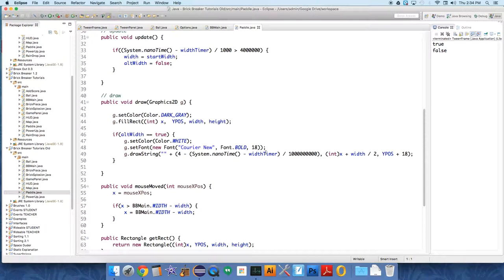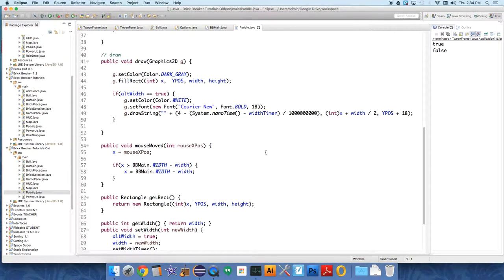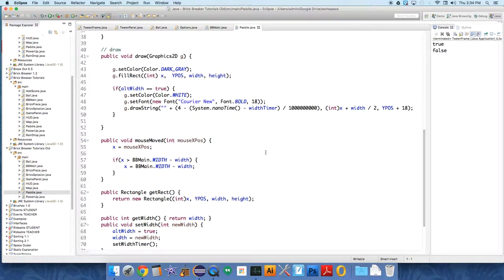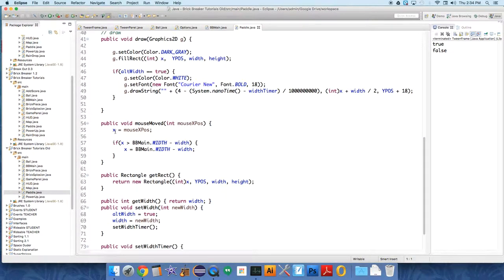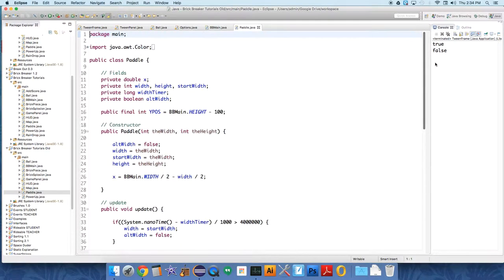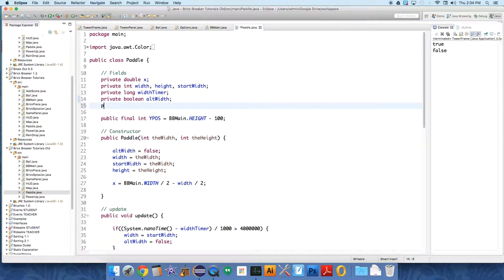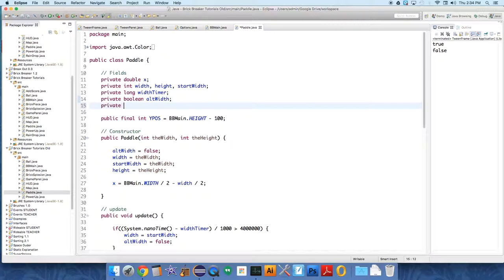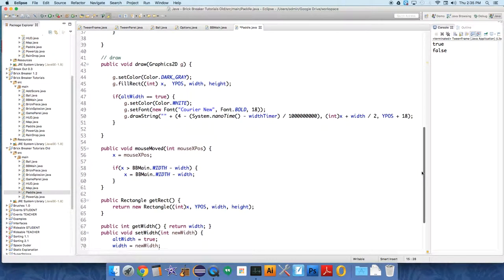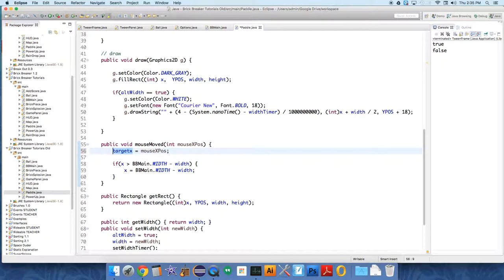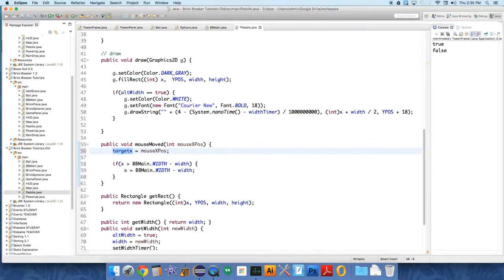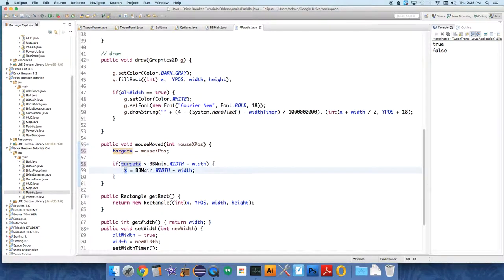Okay, so first of all we're going to start with mouse moved. We're going to add a new variable called private double target x. That's going to be the x position that we want the paddle to go towards. So instead of directly editing x here, we're going to send whatever is sent over from the mouse moved and grab that and put it in target x instead of directly in x. This will allow us to play around with it a little bit.